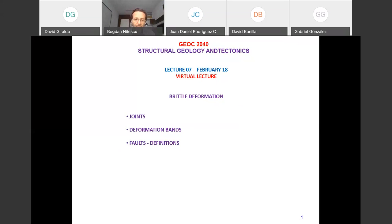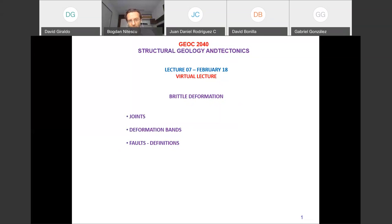We'll also cover something called deformation bands and have a very brief introduction at the end regarding faults — just the definitions.